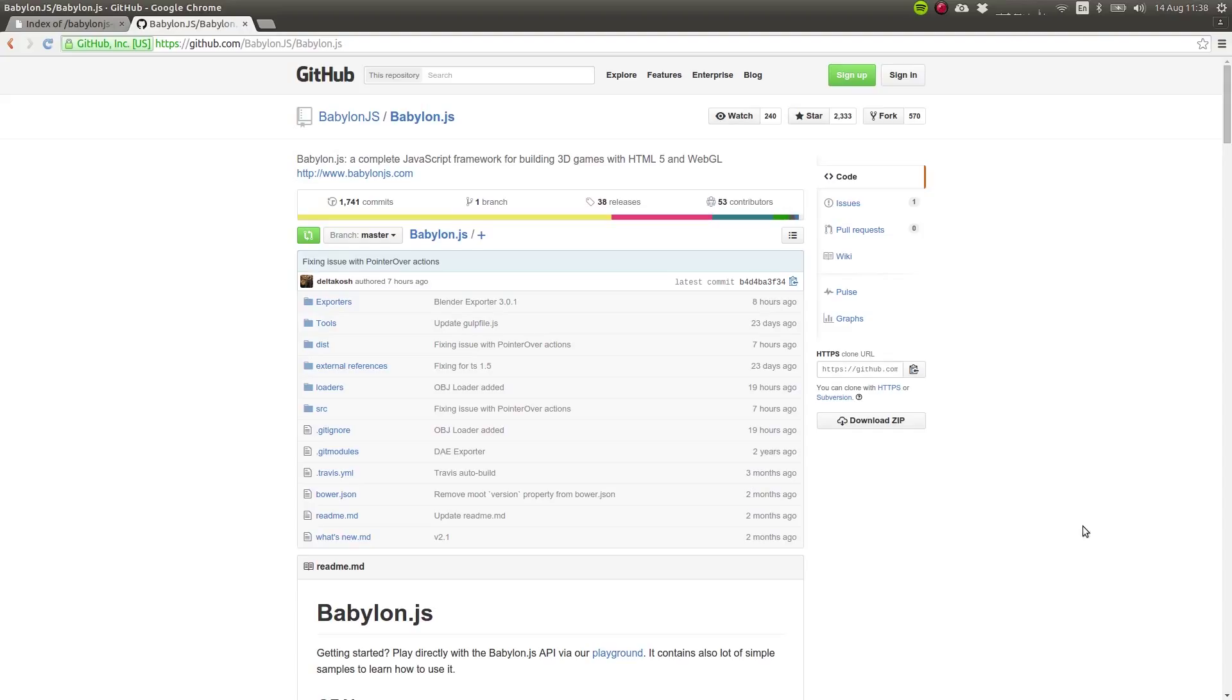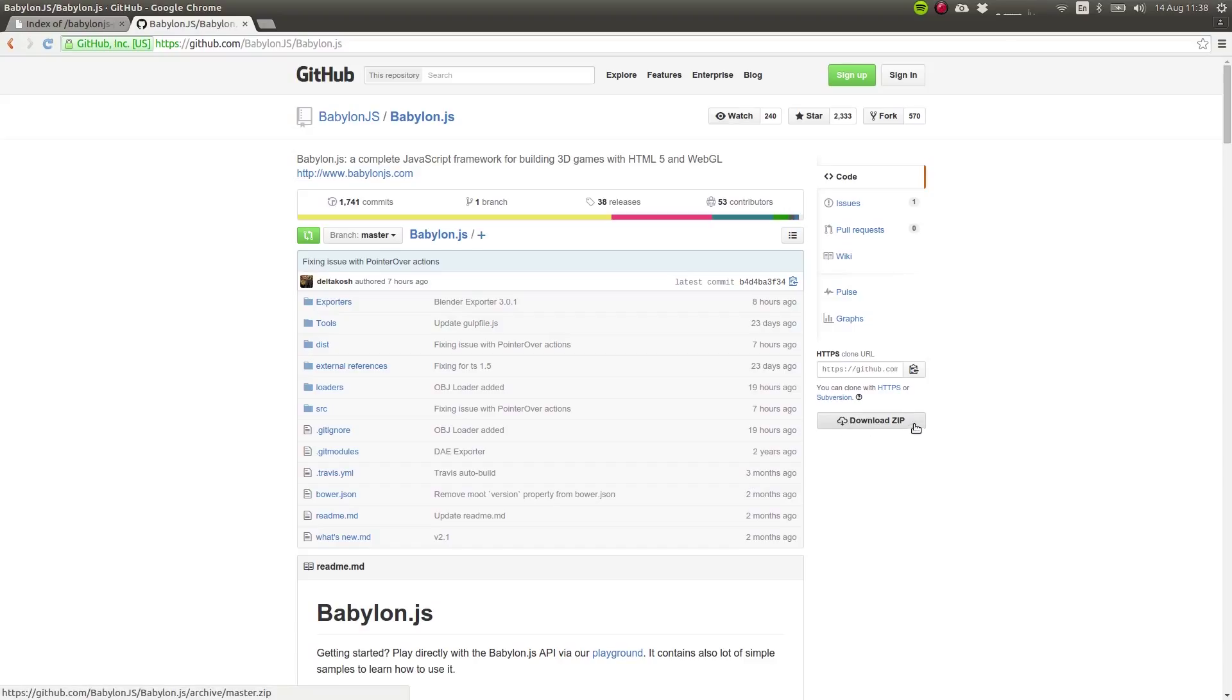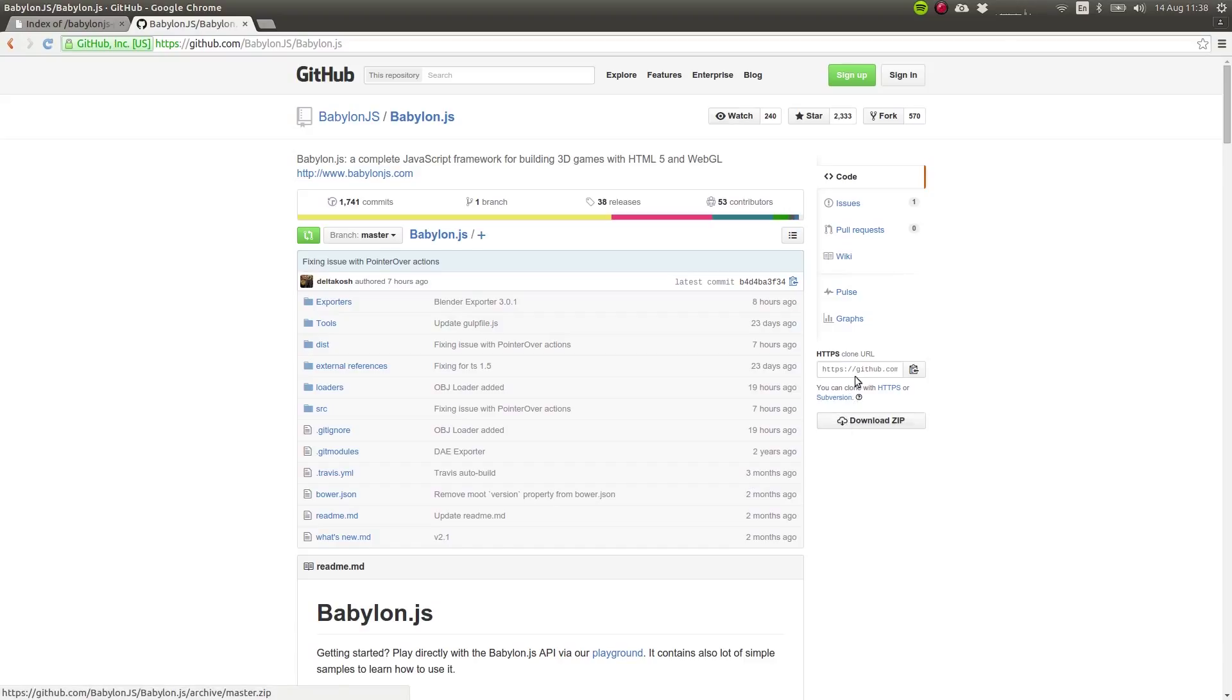The first step is to head on to the Babylon.js GitHub repository page, where you can download all of the source code using download zip, or if you're familiar with git, you can also clone the repository onto your computer.